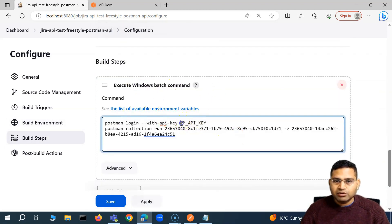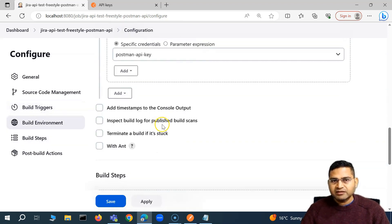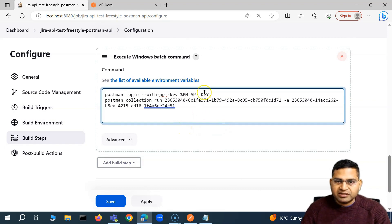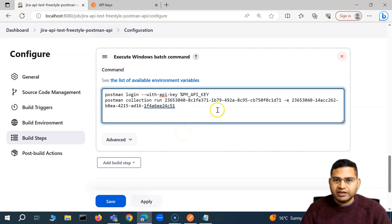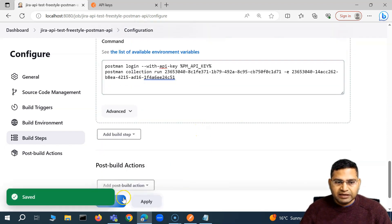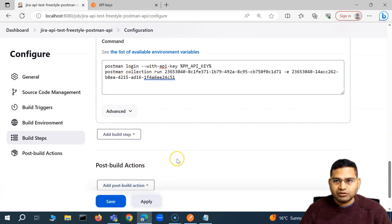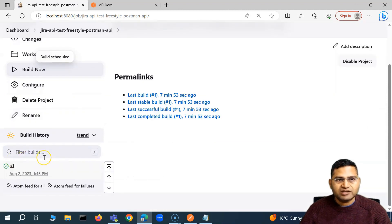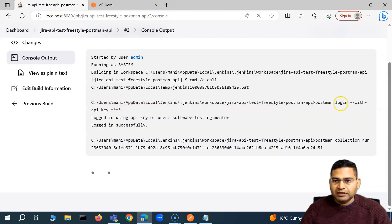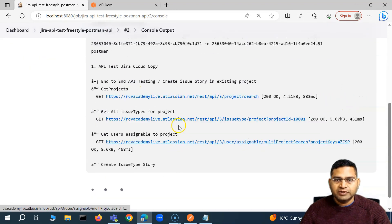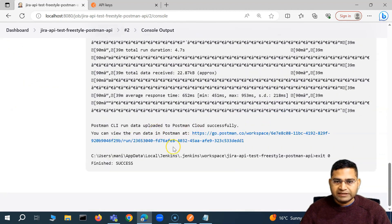Instead of hard coding this value in the command, we will delete it and reference this particular variable. If you are using Windows batch command to refer to the secret text variable within Jenkins, you have to use the percentage sign — like %POSTMAN_API_KEY% — to reference the variable. But if you are on Mac or Linux, you simply use dollar followed by the variable name. Because I am on Windows, I'll keep it as percentage followed by the variable followed by percentage. Then simply apply and save. The build has been successfully executed and you will see in the console that the API key is no more visible.